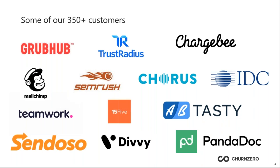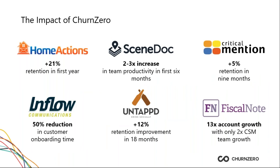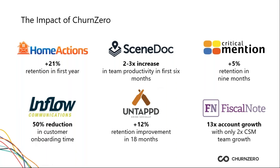And the impact that our customers typically see is that we help them increase their customer retention. We help them make their team more efficient by automating a lot of the menial tasks, as well as optimize the customer experience and in turn do things like decrease time to value or decrease time it takes to onboard new customers.